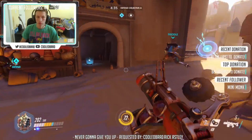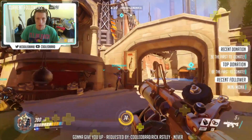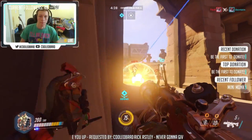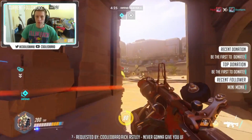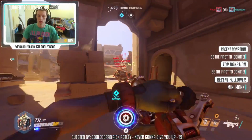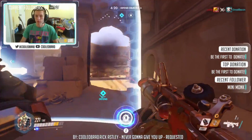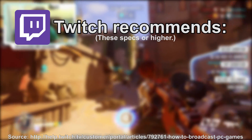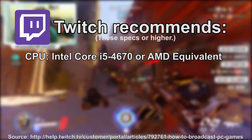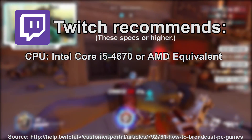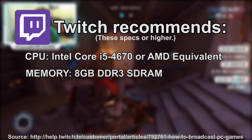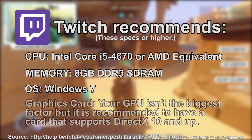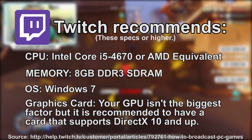The very first thing you need to check is that you have a computer that's strong enough to both run your game at a high frame rate as well as stream without causing any problems to your computer or your game. Twitch recommends that you have at least an Intel Core i5-4670 or AMD equivalent for your CPU, 8GB of DDR3 RAM, Windows 7 or higher as your operating system, and a video card that supports DirectX 10.